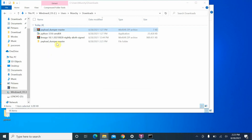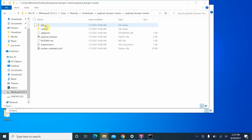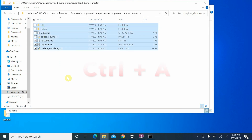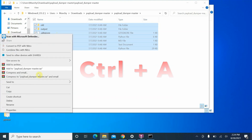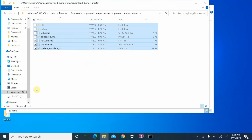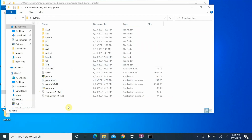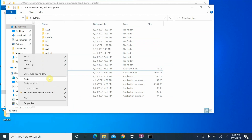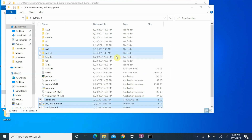This has created a folder; go inside it, then inside the next folder. Press Ctrl+A to select everything, then right-click and say Cut. We need to paste this inside the Python folder on our Desktop. Right-click inside the Python folder and say Paste. If asked to replace files, select 'Replace the files in the destination'.